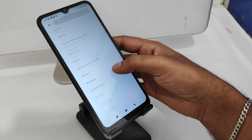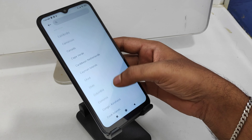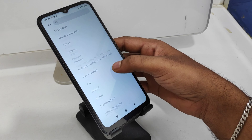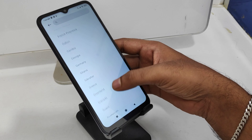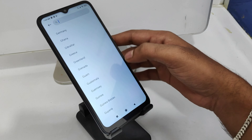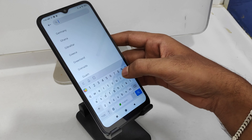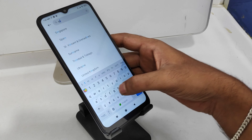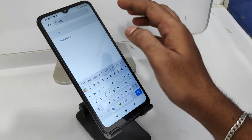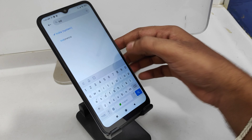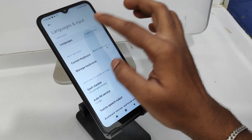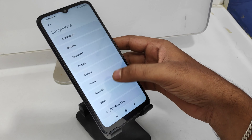To set it to India, click on the search bar and type India, or search it manually. Your region is now successfully changed to India. Then, if you want to change the language, click the Language and Input option and then click Languages.